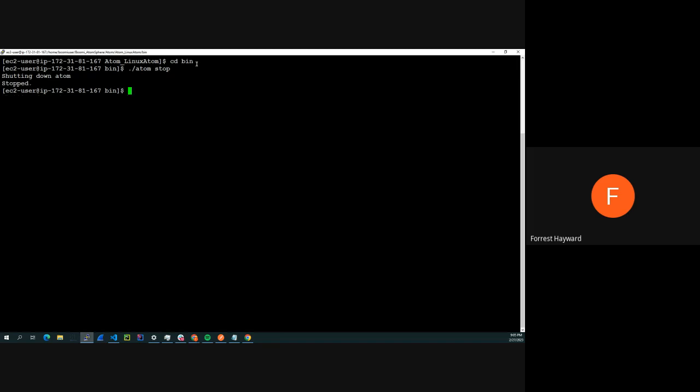And then to start the boomi service, it is ./atom start.